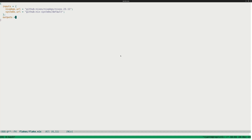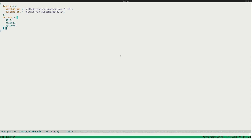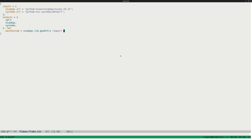And now let's do our outputs. We always have self passed — that's a default parameter. Packages was one of our inputs, and systems was one of our inputs. Now we're making a function here, so we use colon, and we'll say let. We're going to make a helper function here called eachSystem. We'll use nixpkgs.lib.genAttrs and we will import systems.